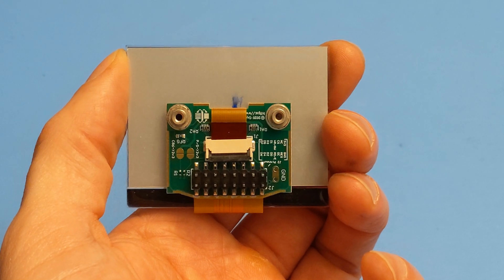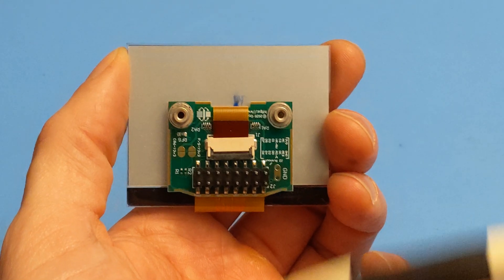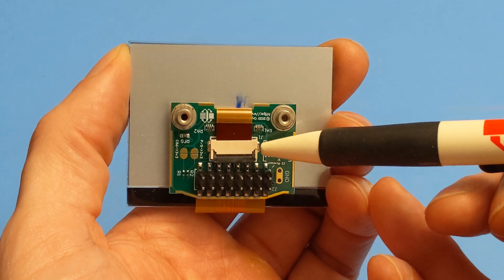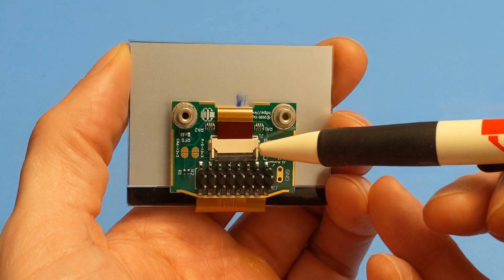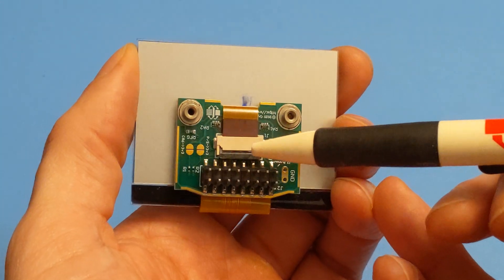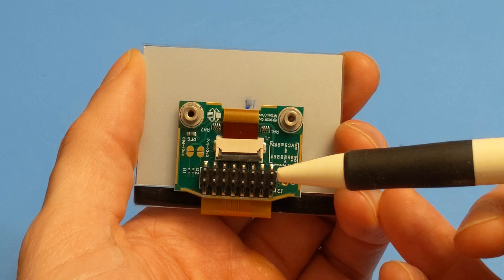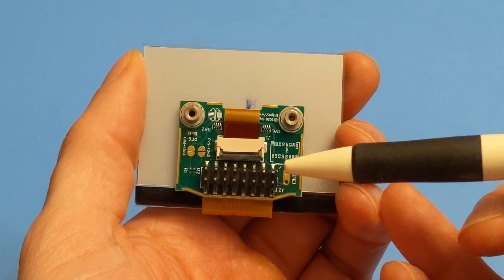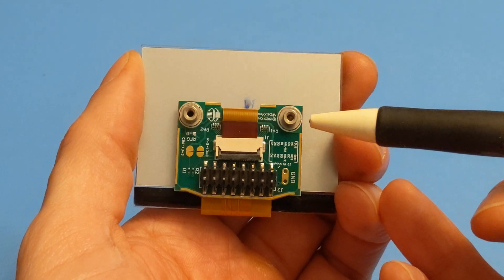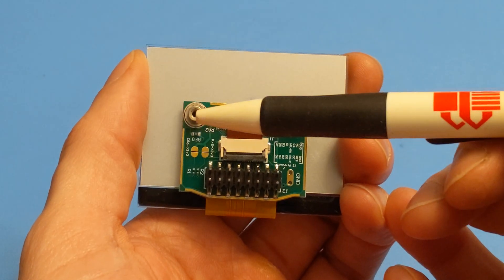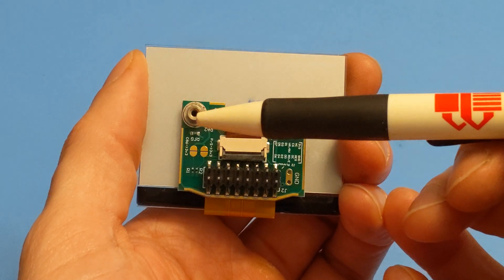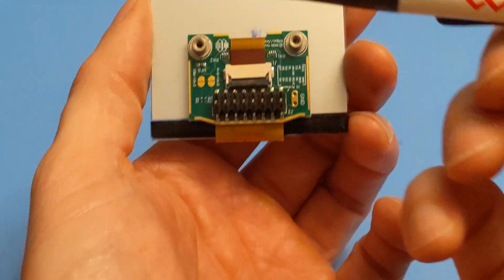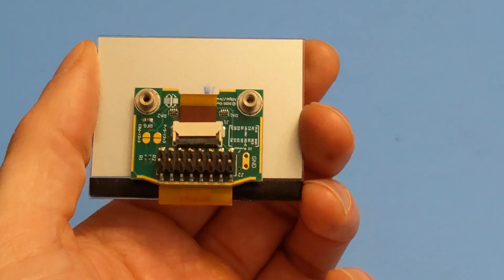The board we developed was designed to break the FPC tail out to a 16 position tenth inch header, which can easily be connected via jumper wires or a 16 position ribbon cable without the need for soldering. We also incorporated two threaded standoffs to make mounting it into your assembly super simple.